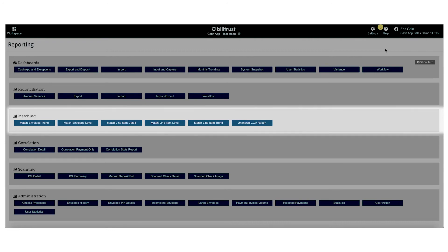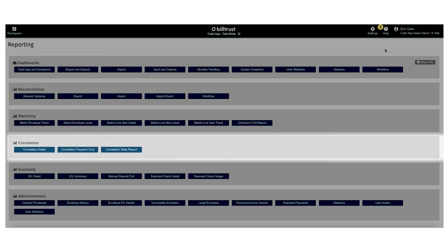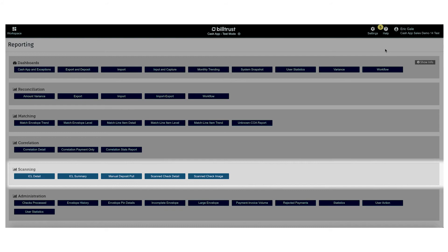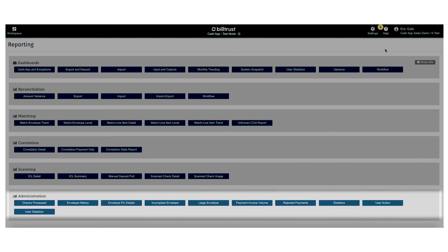Matching reports show the level of automation that we're providing. Correlation reports show the impact of our solution's ability to match deposits to email remittances. Scanning reports relate to remote deposits, and administration shows several miscellaneous reports.